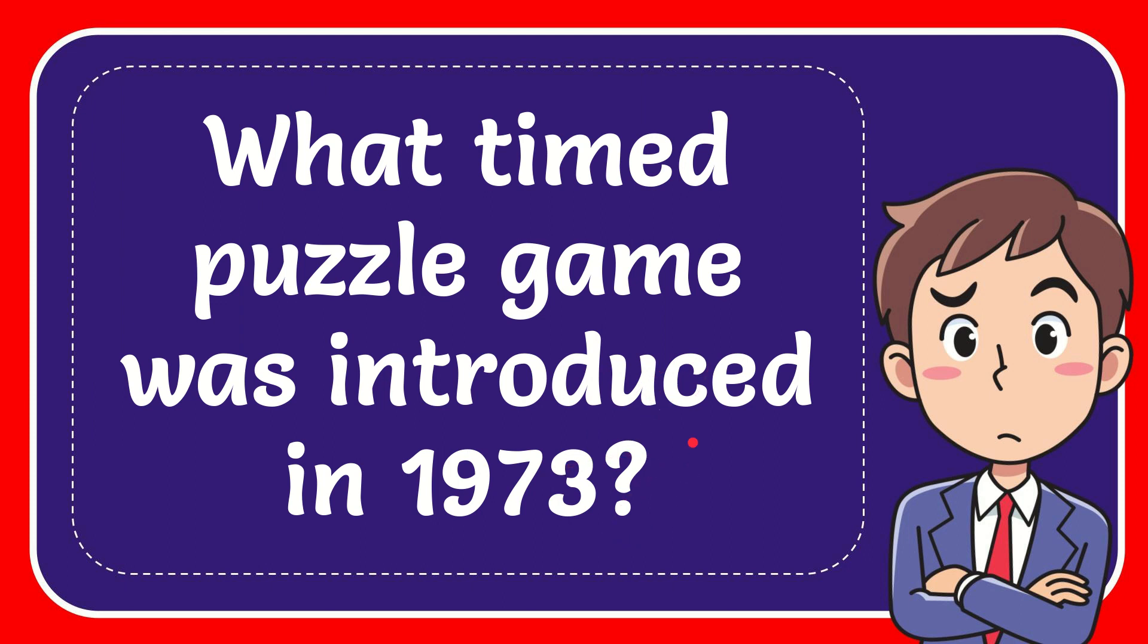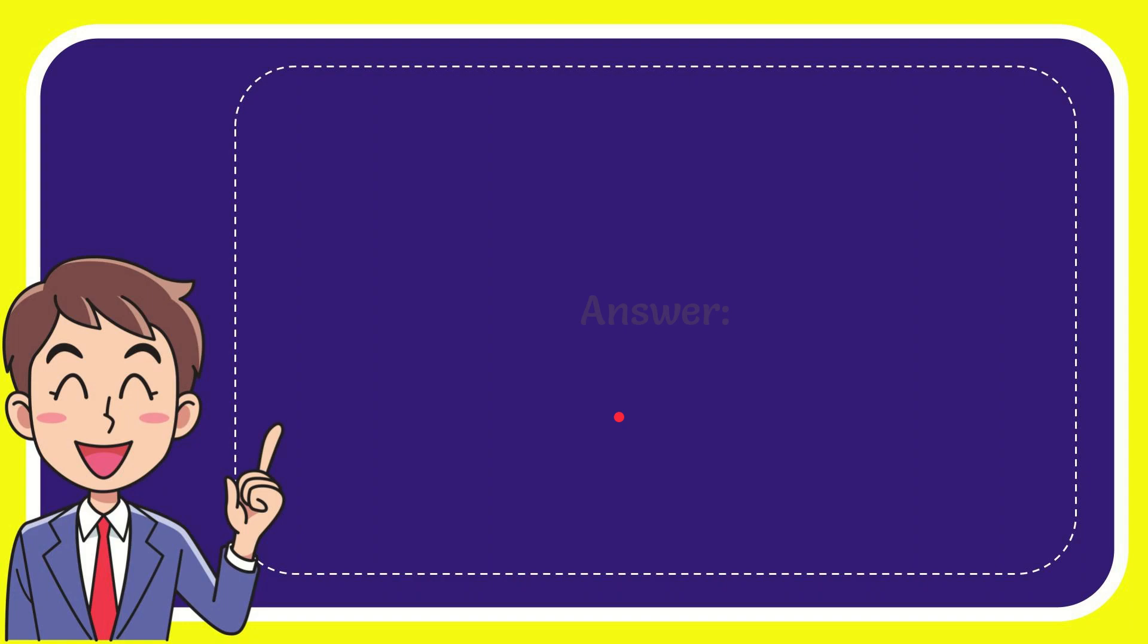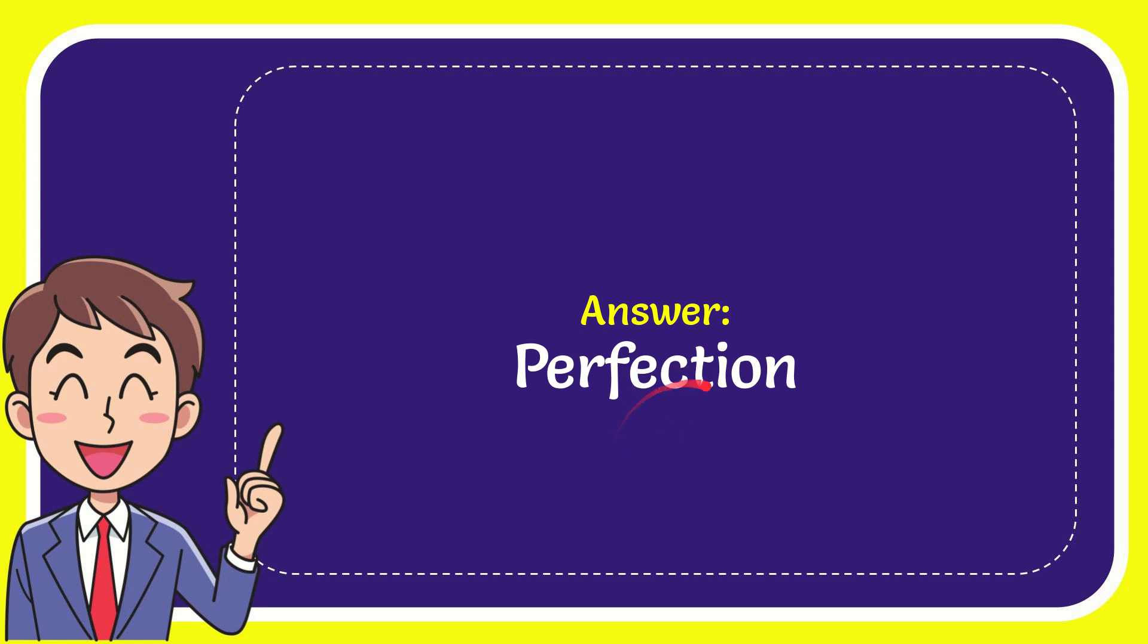Now I'll give you the answer for this question. The answer for the question is Perfection. So that is the answer for the question.